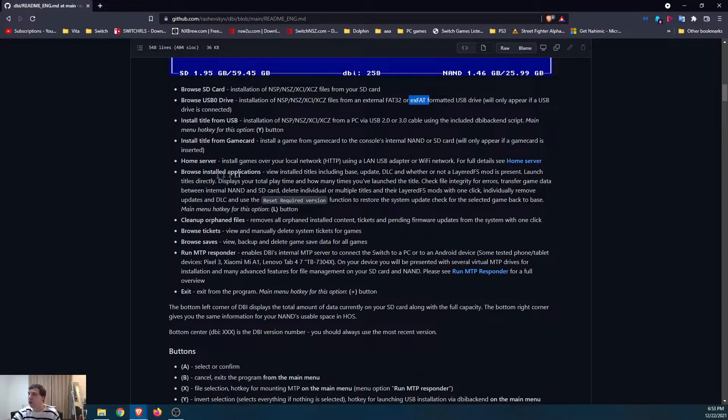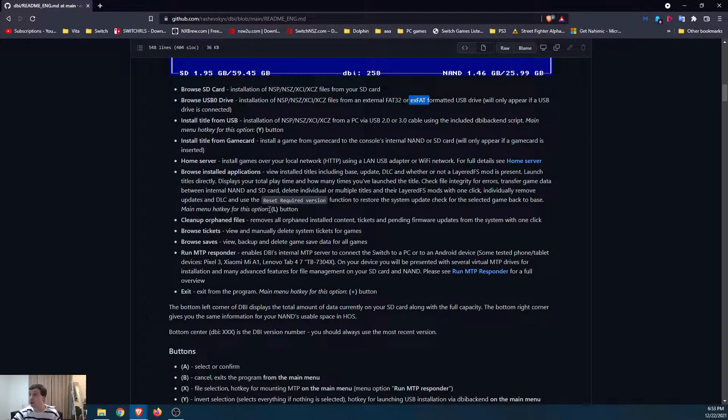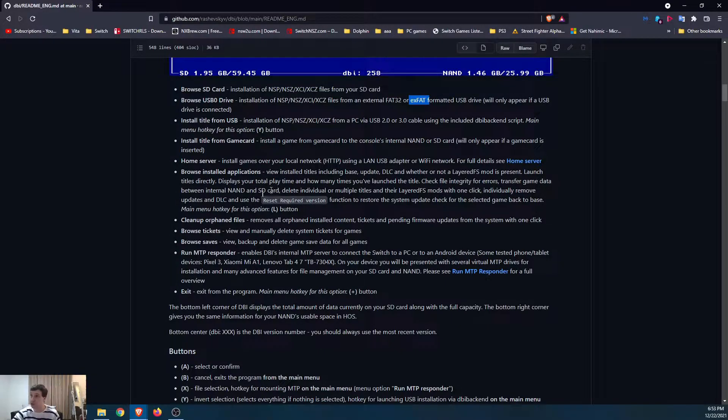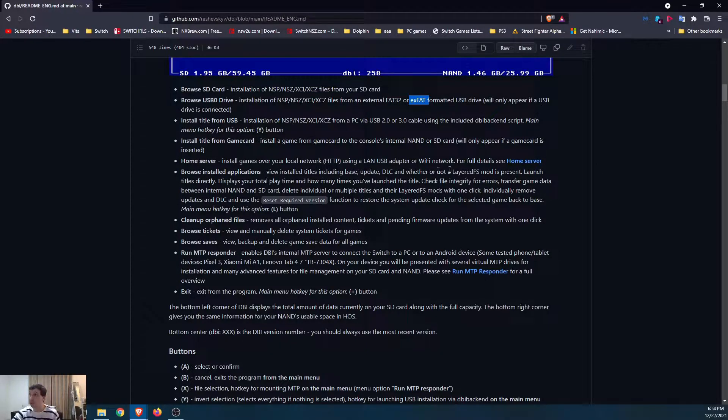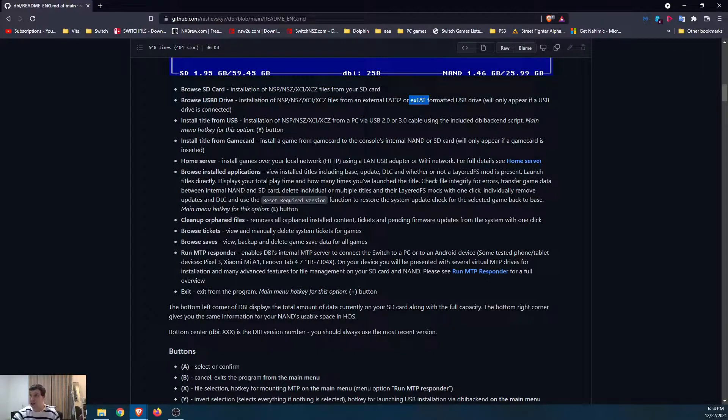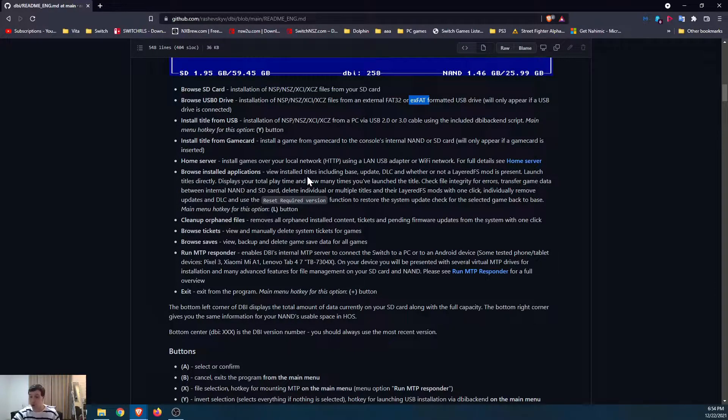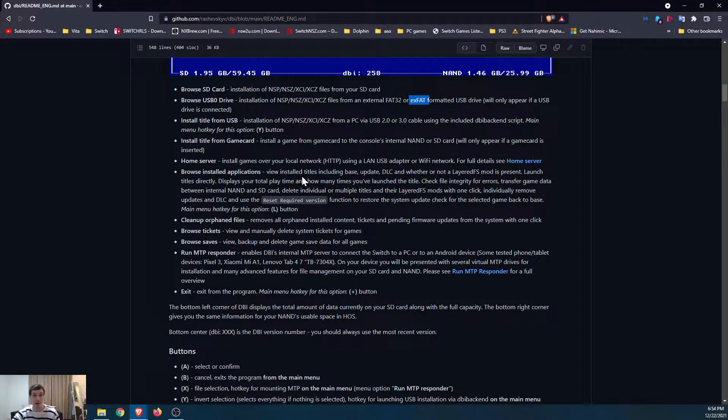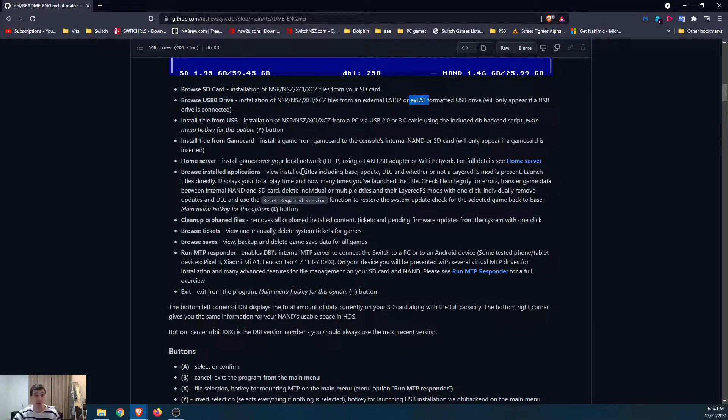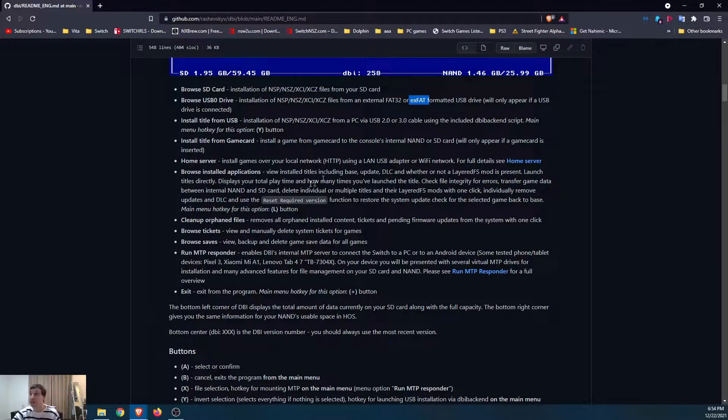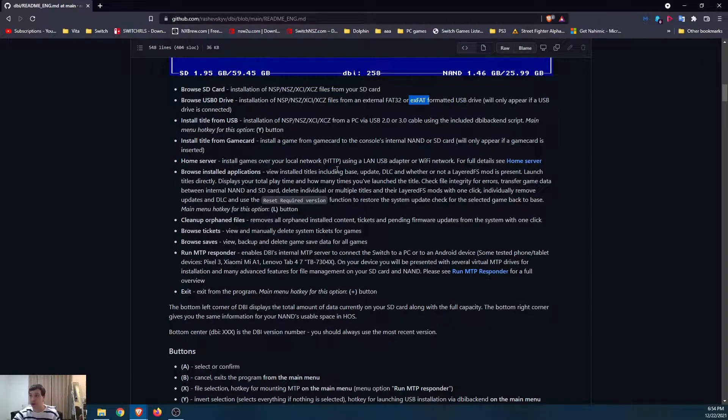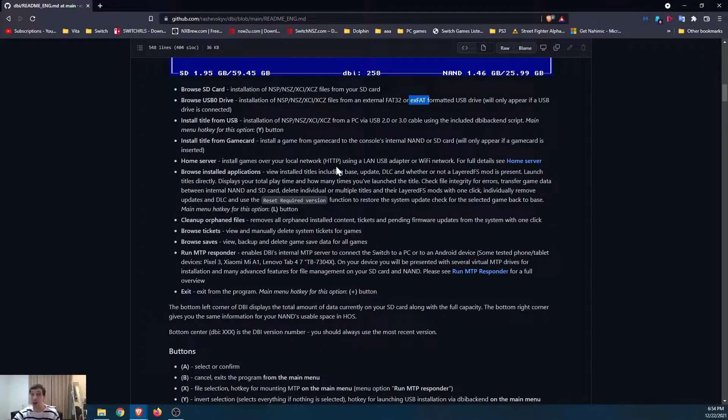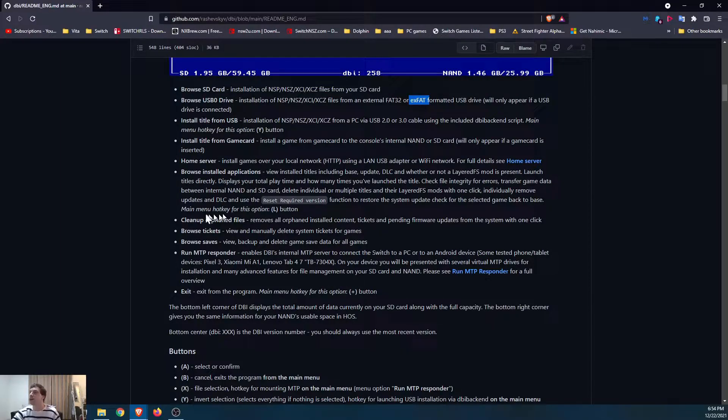Install title from game card. So whatever game card you have in the switch, you can just go ahead and install that directly. Super simple. Home server. This I don't use because I keep my switch offline. I don't connect to Wi-Fi. But if you did, it's also super simple. You can create a home server and just connect over Wi-Fi to your switch even easier, but not as safe.